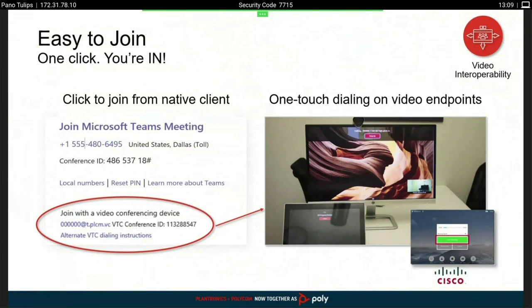If this invitation is received by a Trio or a Group Series, you get a join button. Also, for Cisco endpoints, Polycom has the Cloud One Touch Dial service, which is part of RealConnect for Teams. So if you buy RealConnect for Teams, you also receive access to this One Touch Dial service, which allows you to push the Teams invite onto a Cisco endpoint providing a join button to dial into the service.